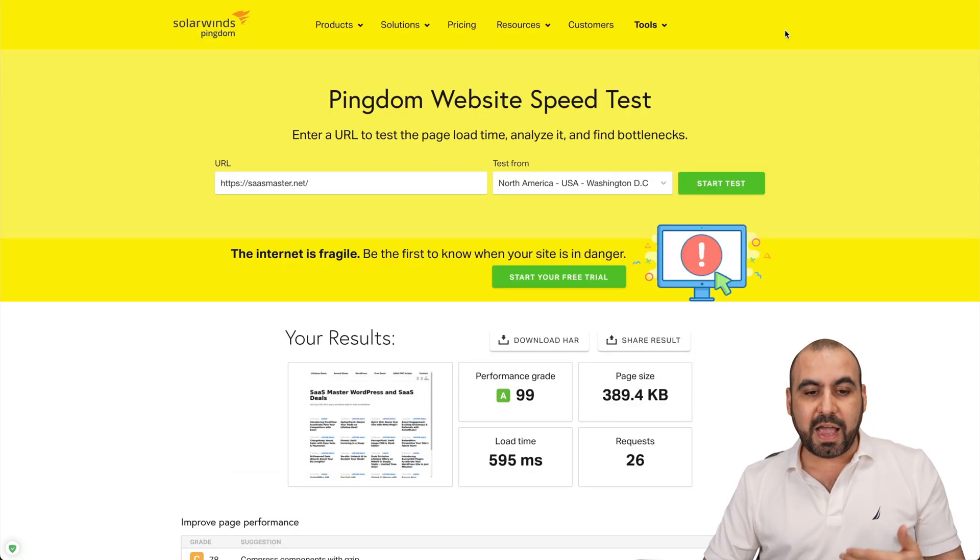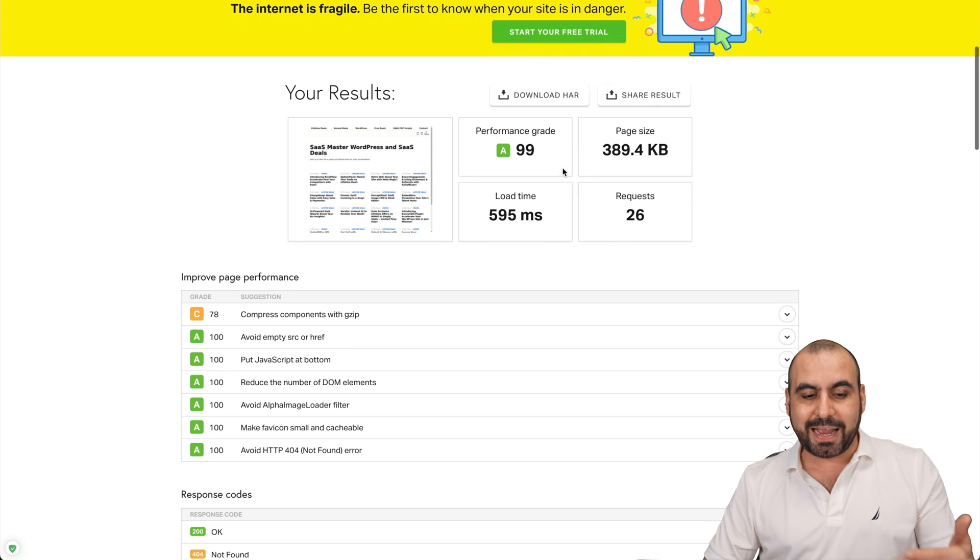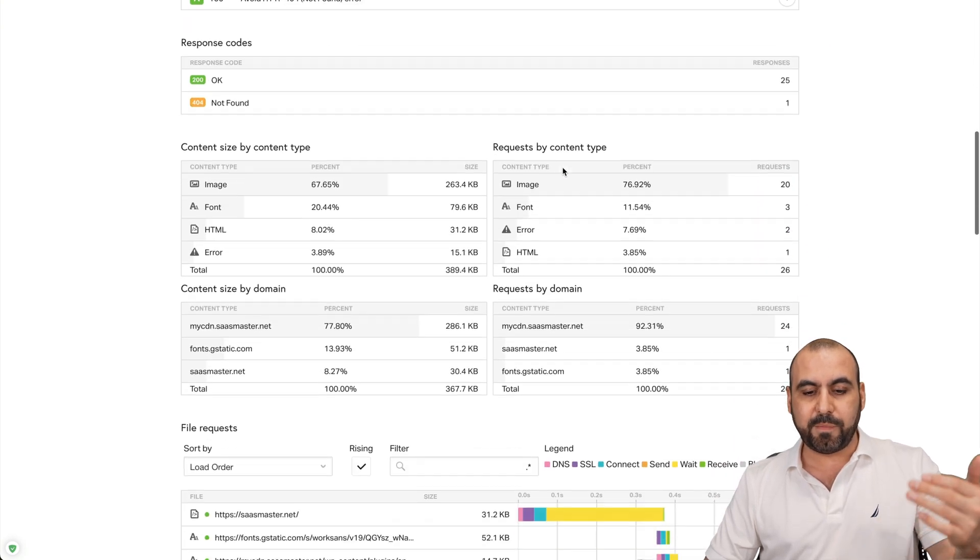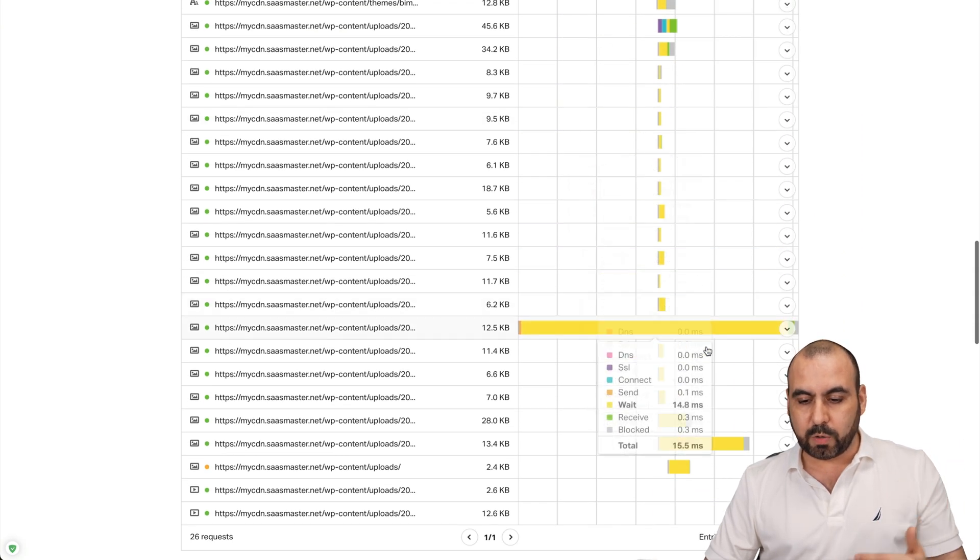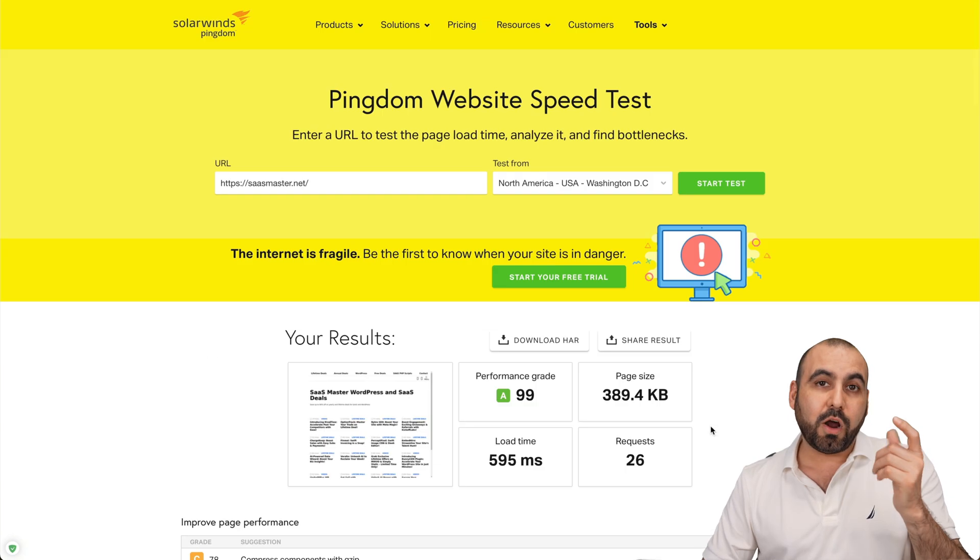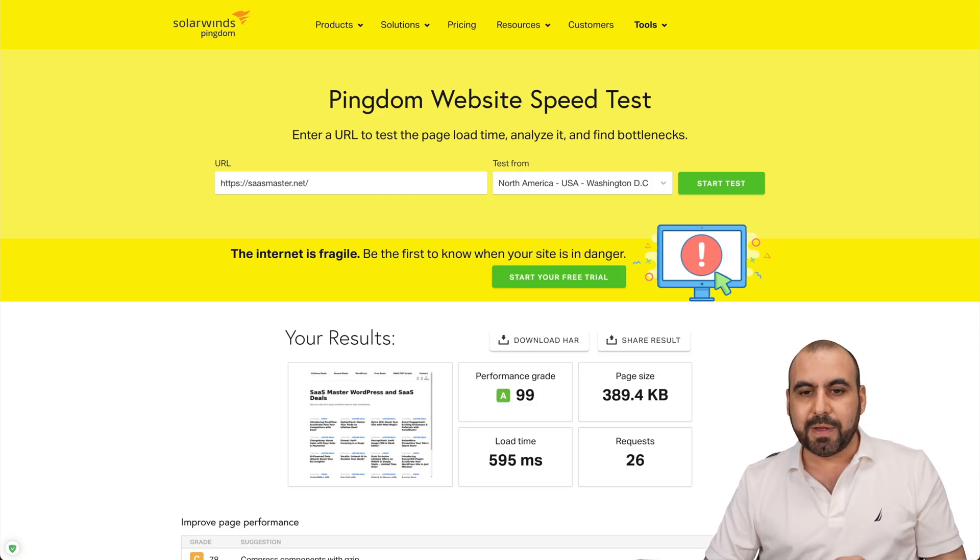I also have a Pingdom test where I'm getting a 99 score. And you can see the information here, my waterfall where everything is loading really quickly, and the requests are reduced because WP Rocket is doing its job.